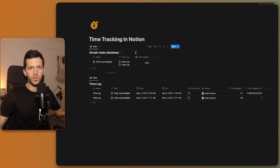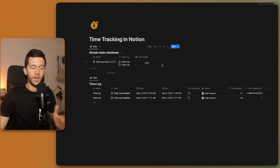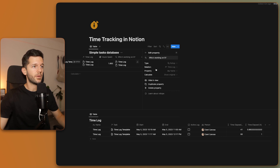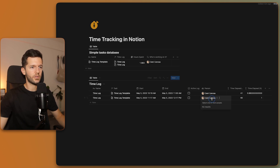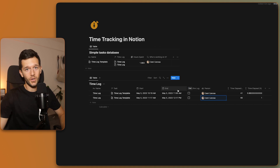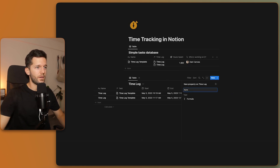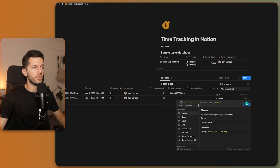Now what if we're viewing this database in a dashboard and want to easily see who is working on a task? We can do that too, since we have all the information. I'll create another rollup using the Person property from the time block relation, showing unique values. But the problem is if there are multiple logs from multiple people, they'll all show up. So we need something extra: a formula to return only the name of the person currently working on the task.